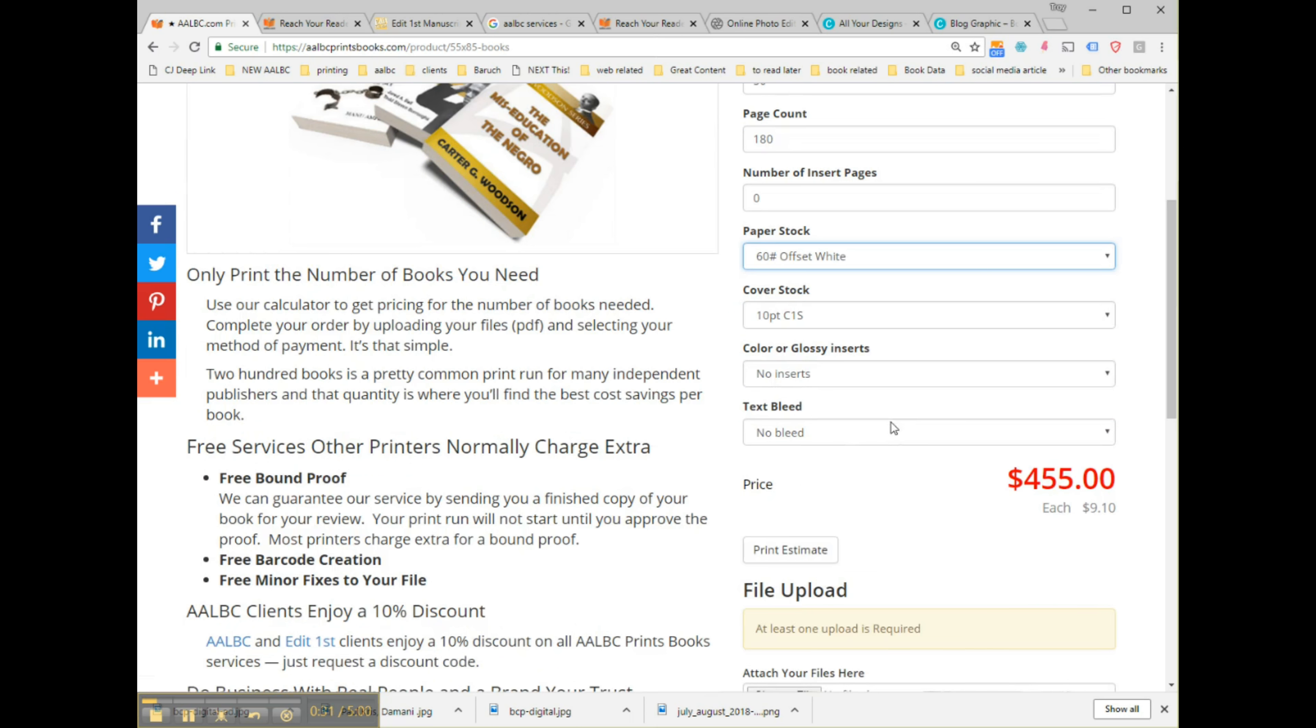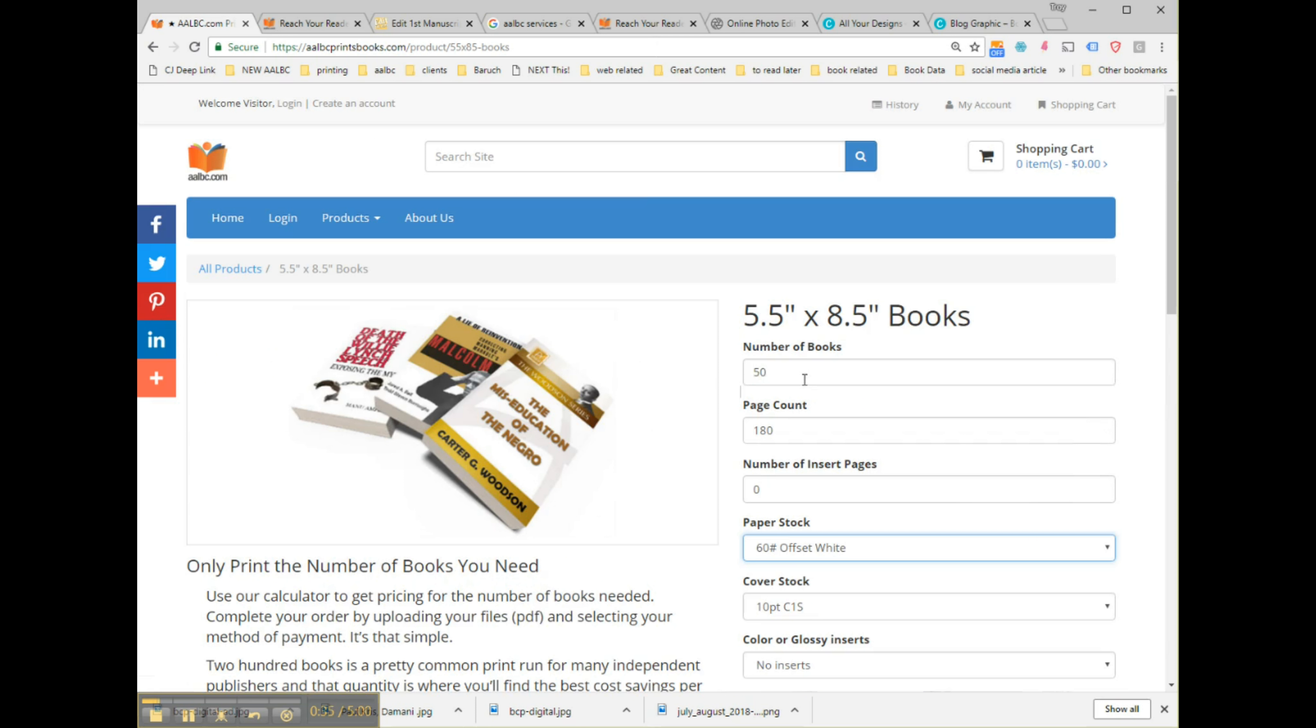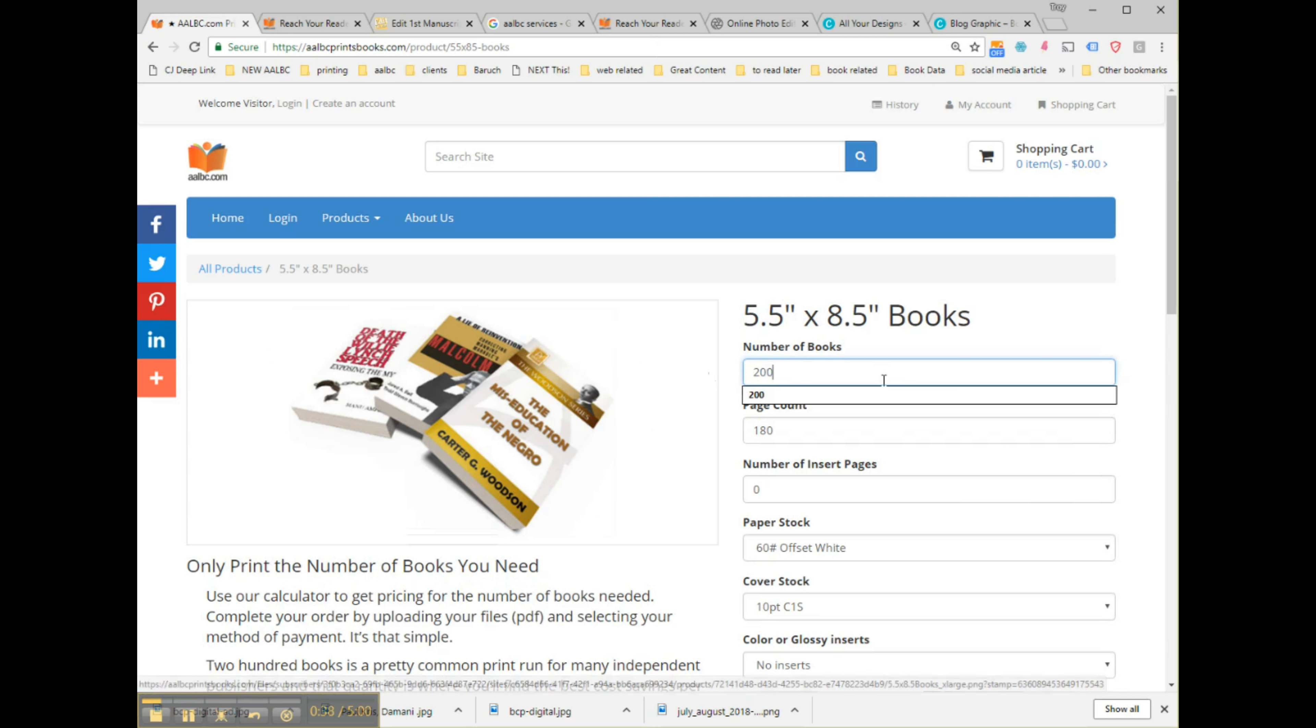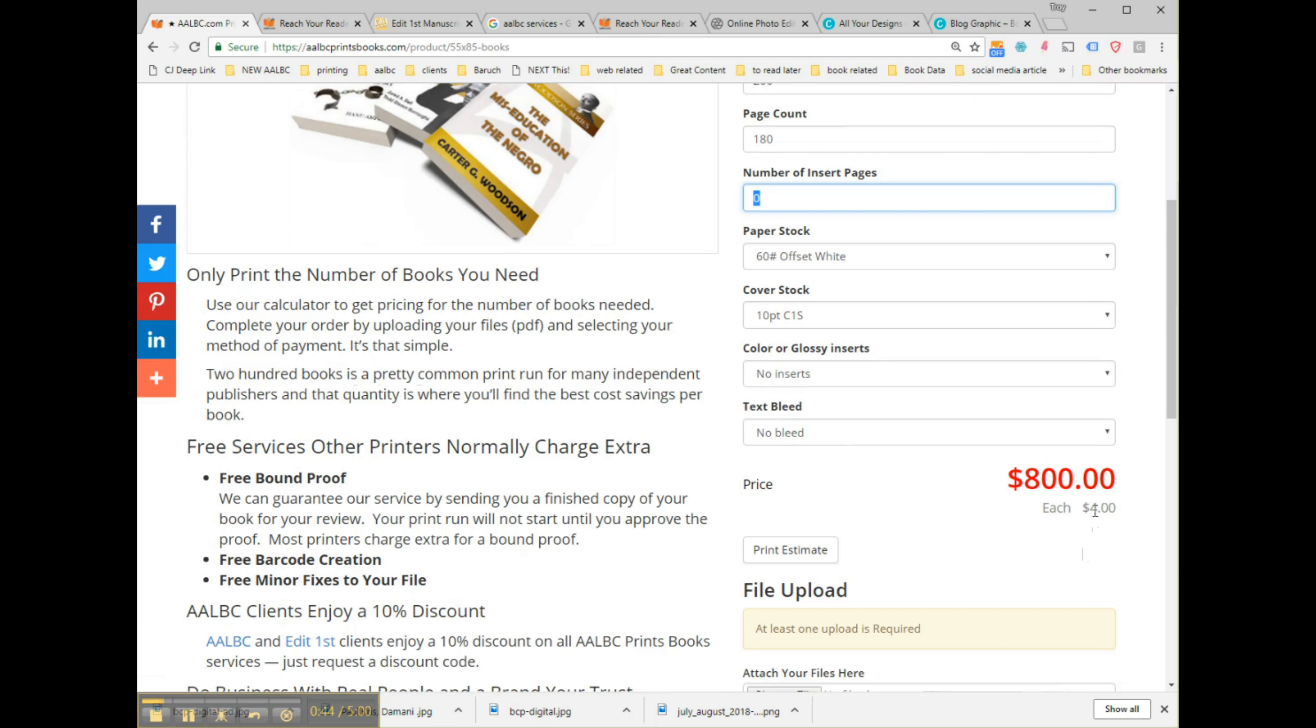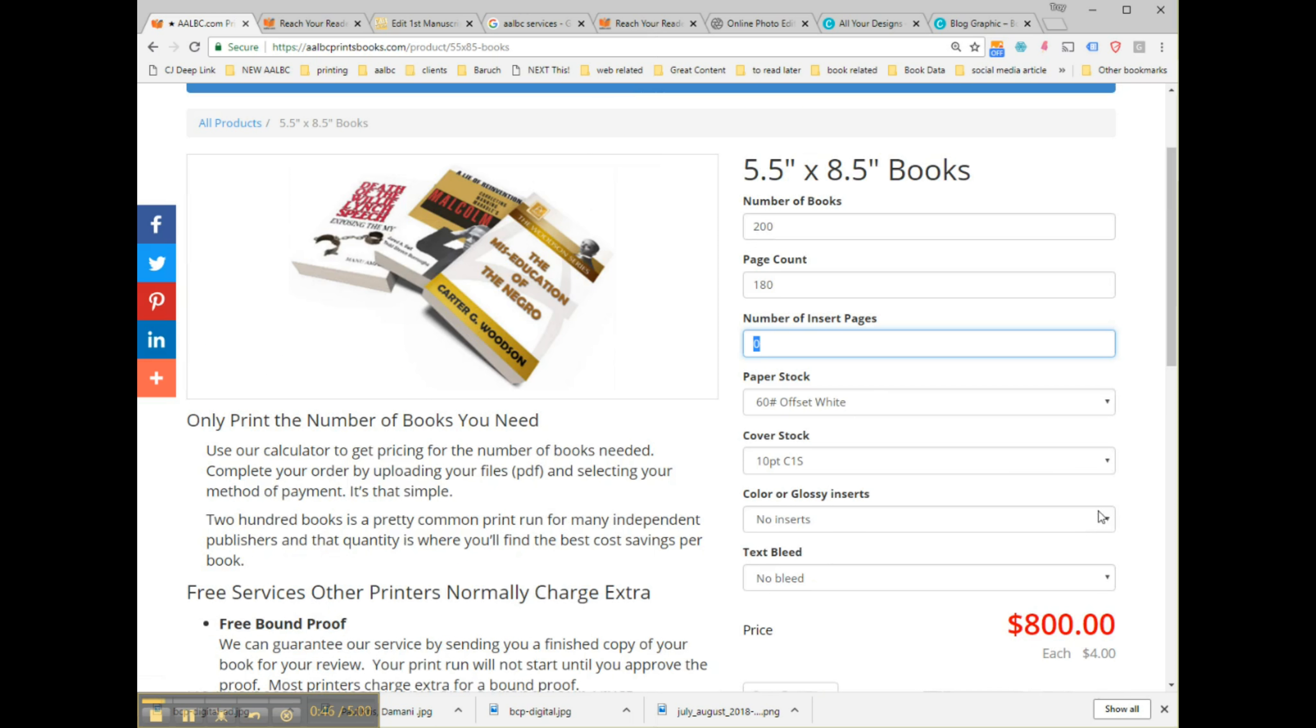However, if we selected 200 copies, the price per book goes down to $4 each. Your final cost will be 10% lower if you're an Edit First or AOBC client. The more copies you print, the lower your unit cost becomes.